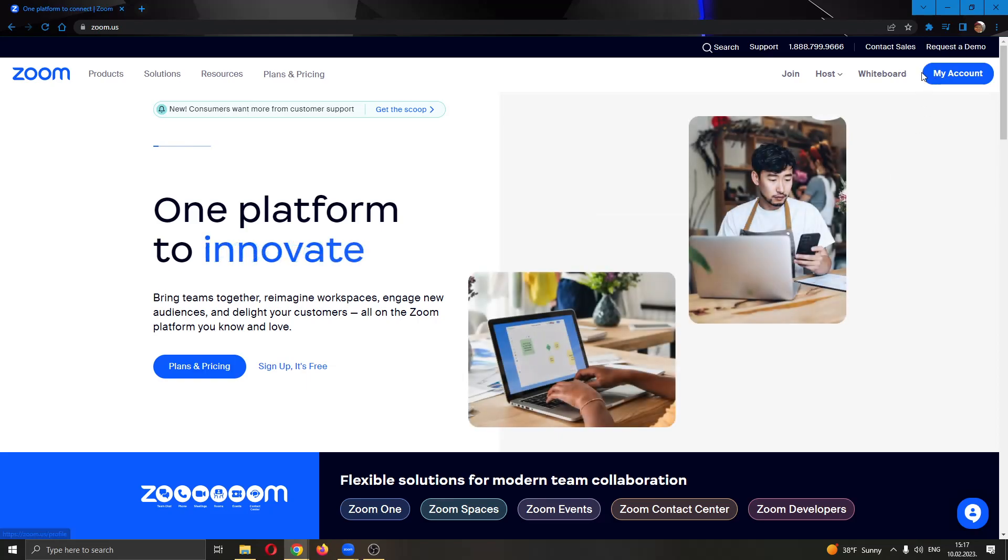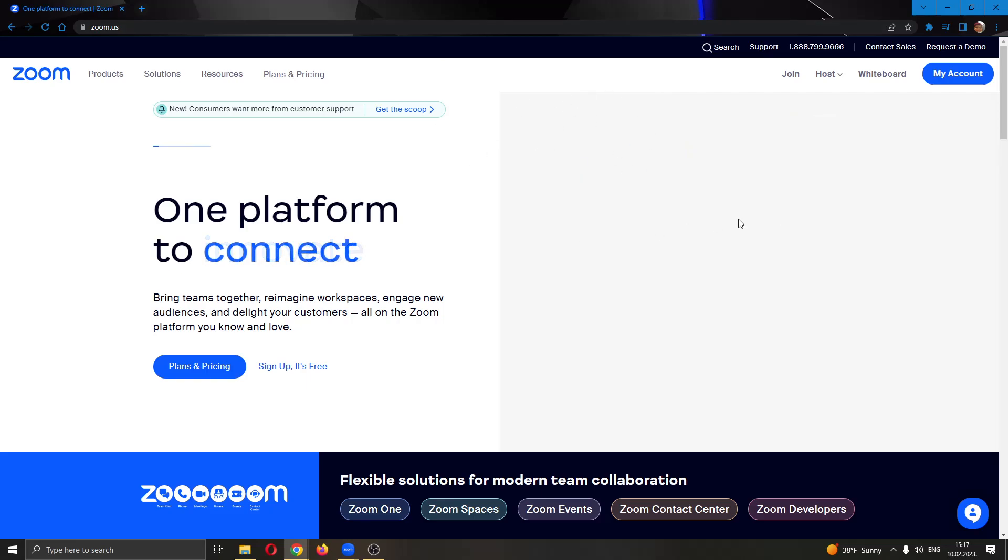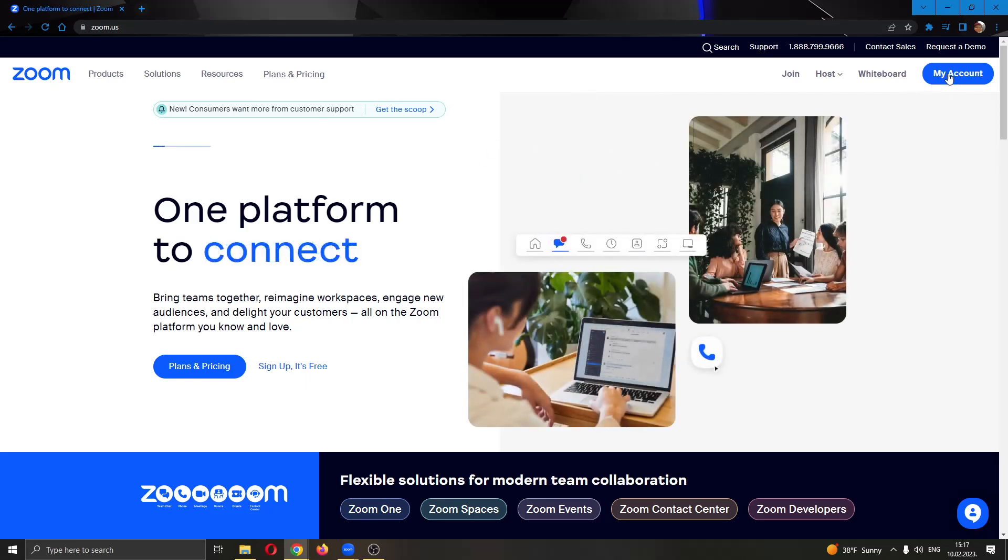In the upper right corner will be the login button. After logging in or creating an account, your page will turn to this one where in the upper right corner you will have this blue button called my account.